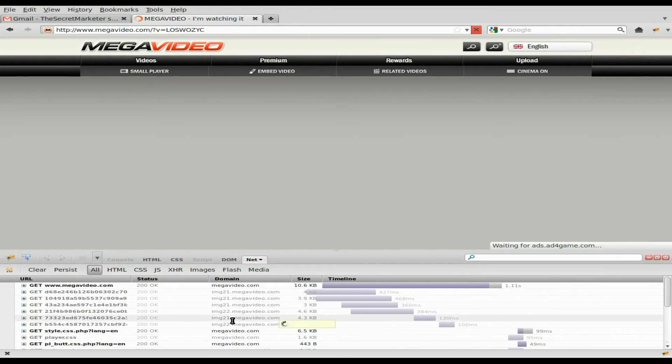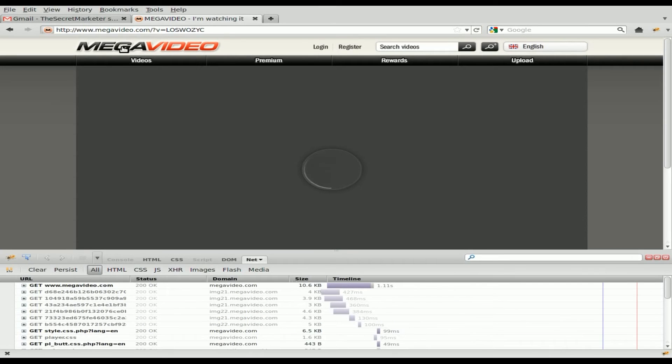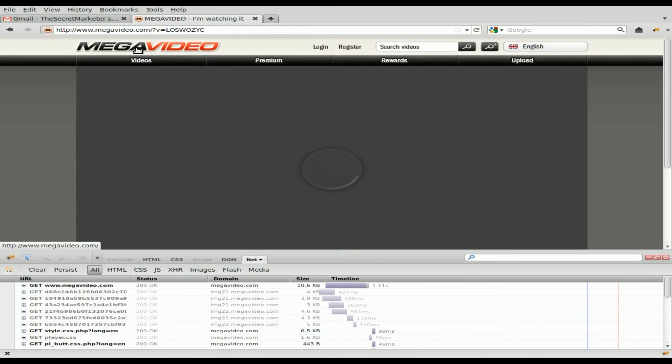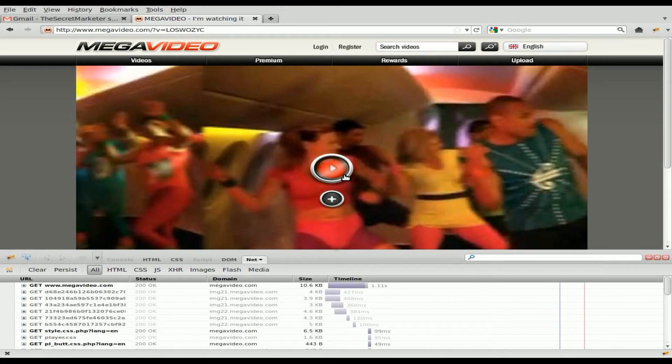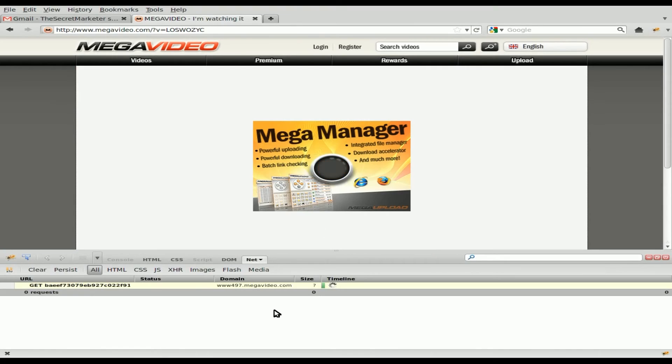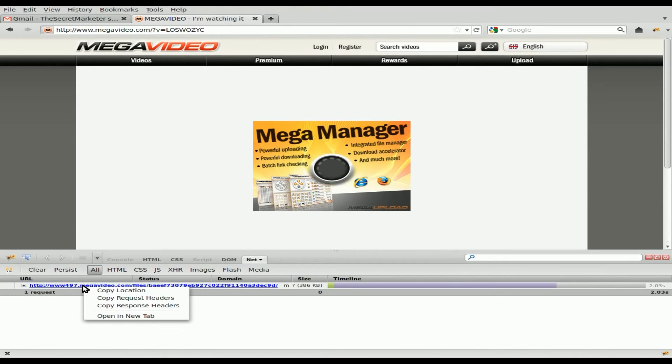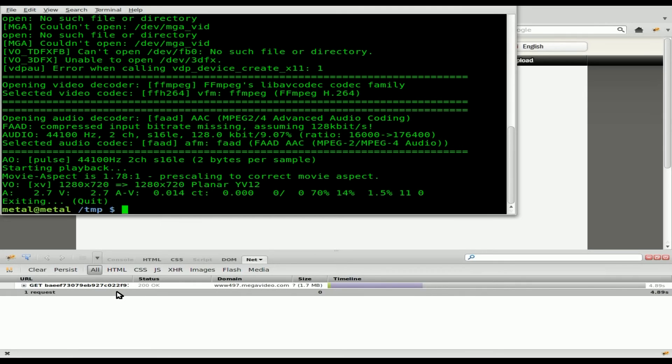And once again, you'll see a bunch of links and stuff downloading here. And that's just, you know, the Megavideo logo, this screenshot, this button, the advertisement that should be popping up. We don't care about any of that. We'll hit clear. We'll click play. And here is the link to our video. We're going to right-click that. Copy location.